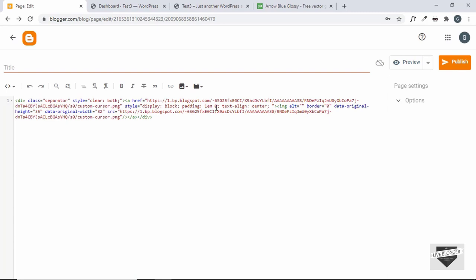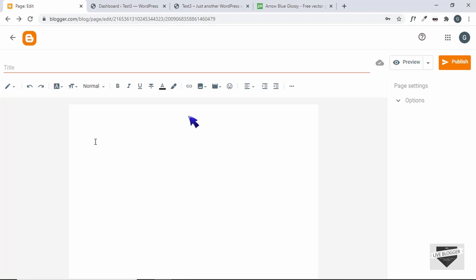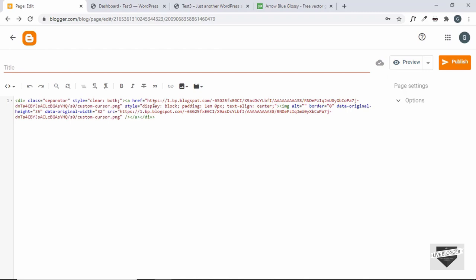Now here you can see that we get the link of the image. If you are in the composed view, you have to go to the HTML view. You'll get the anchor tag there which has the link of the image. So just copy this from here.